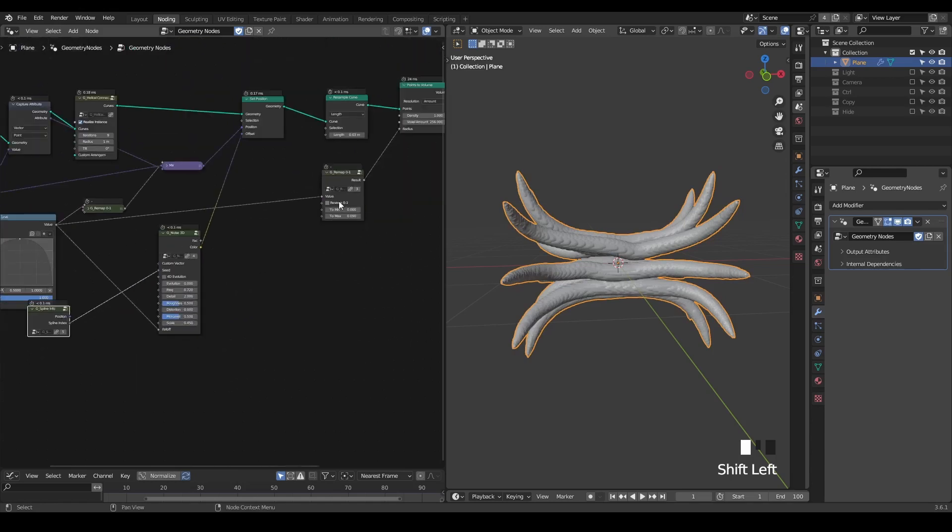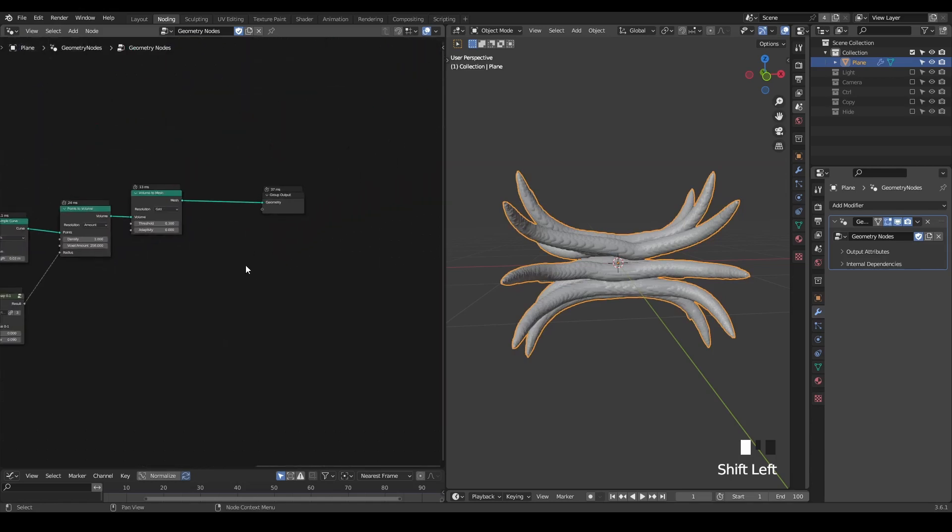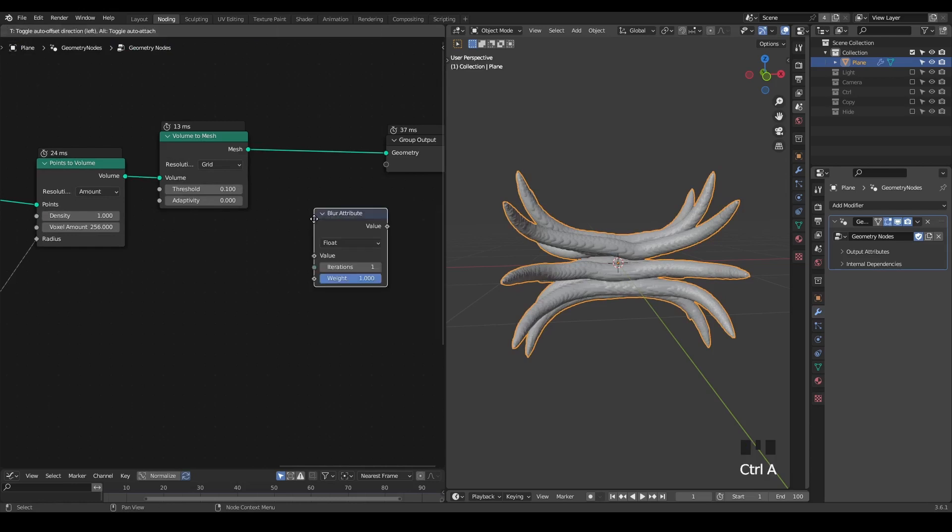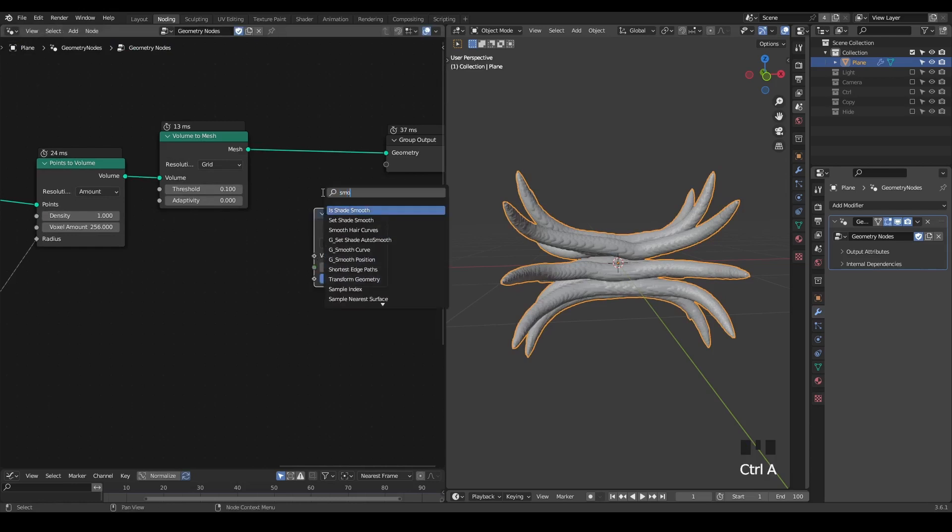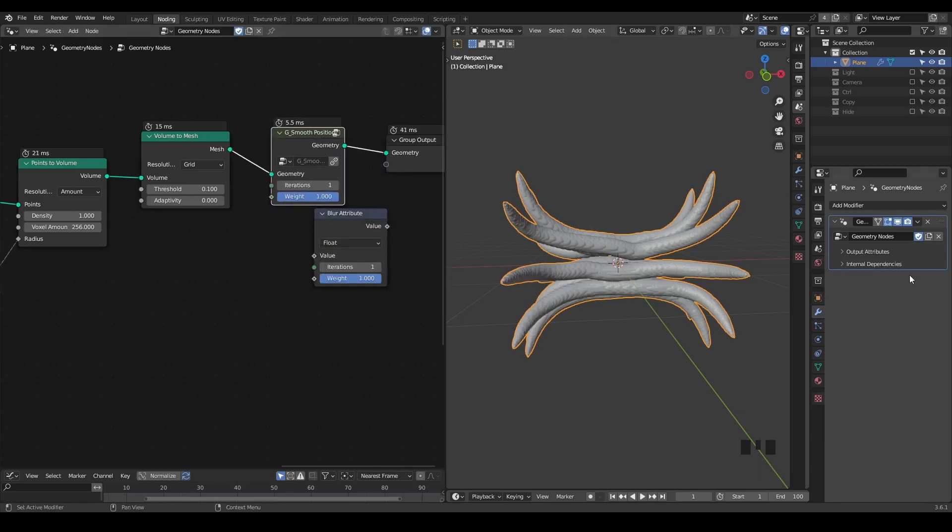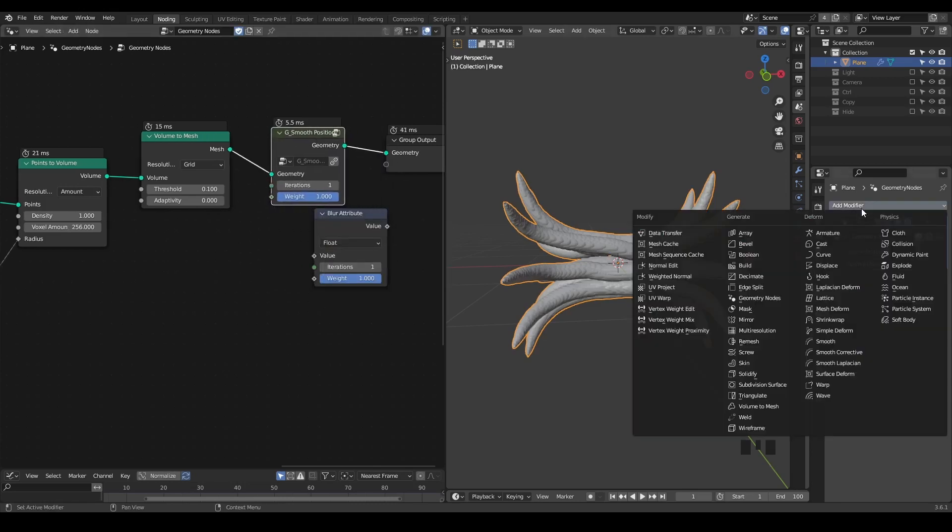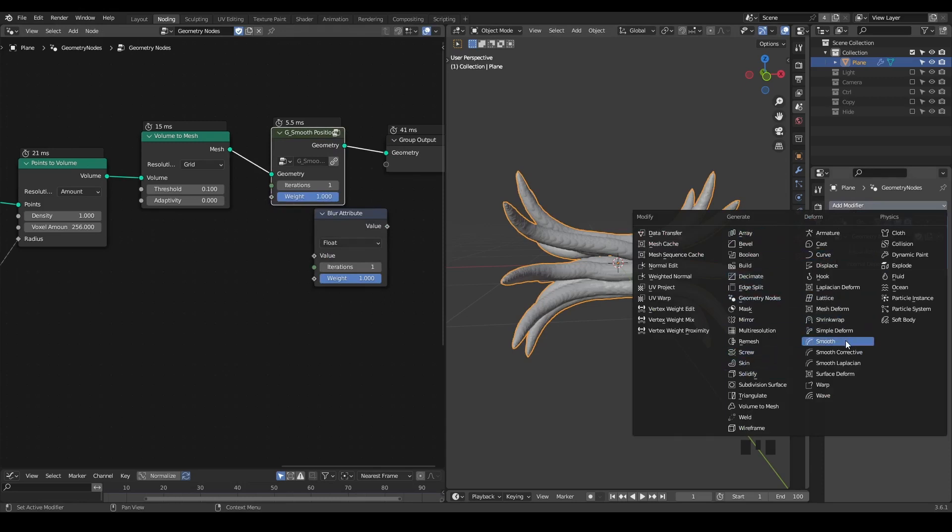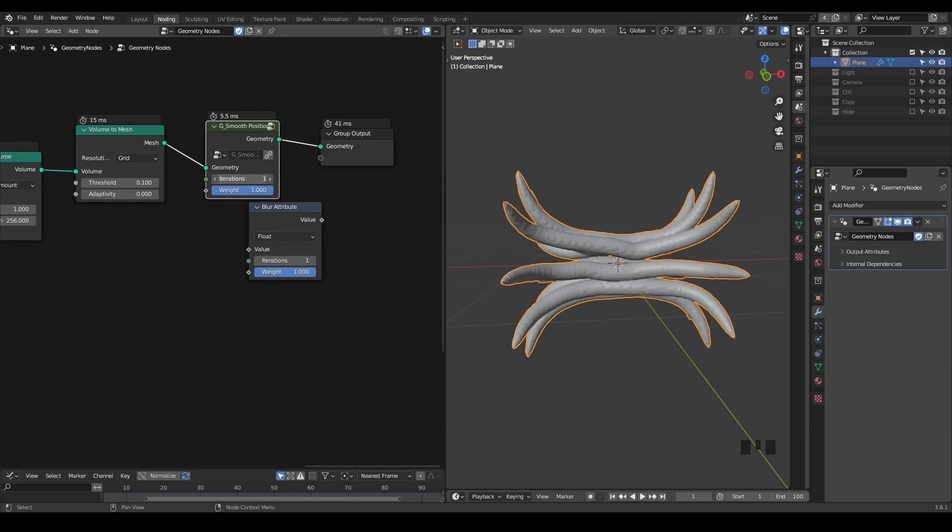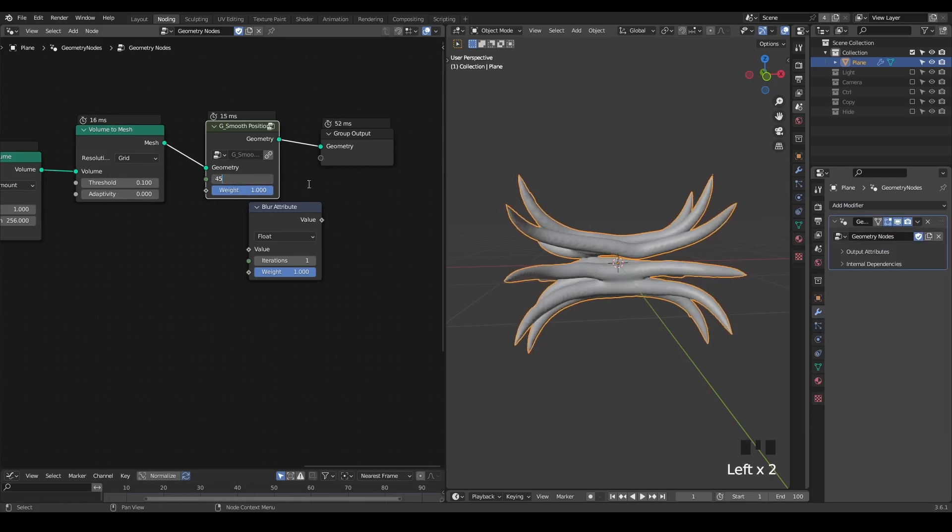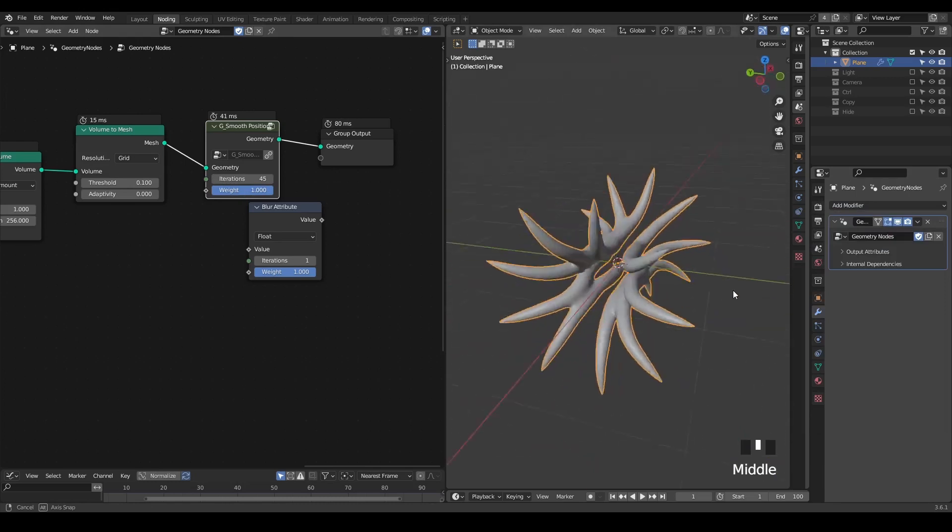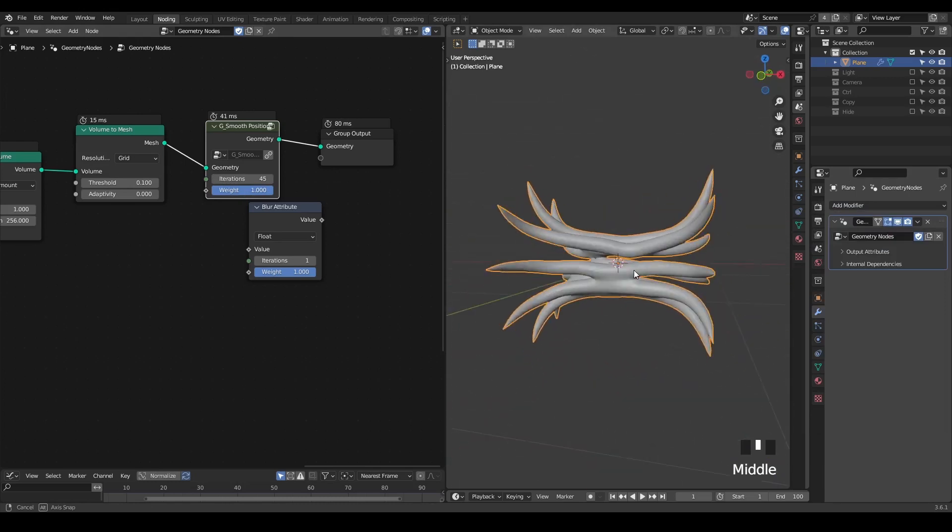Anyway, once you have done that, the magic, in addition to the volume, is actually to blur attributes. And we are going to blur the position. So since it's similar to the smooth modifier, you can just increase the iterations, 35. Then you get this kind of organic shapes.